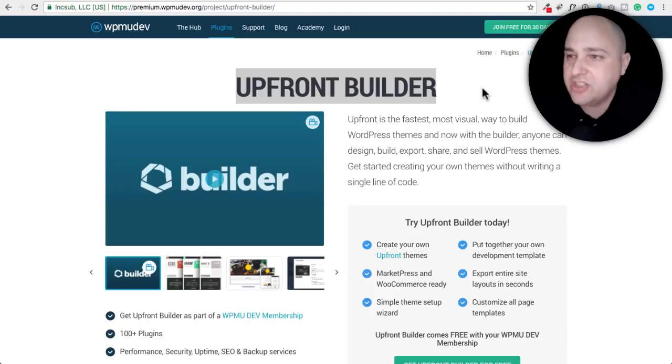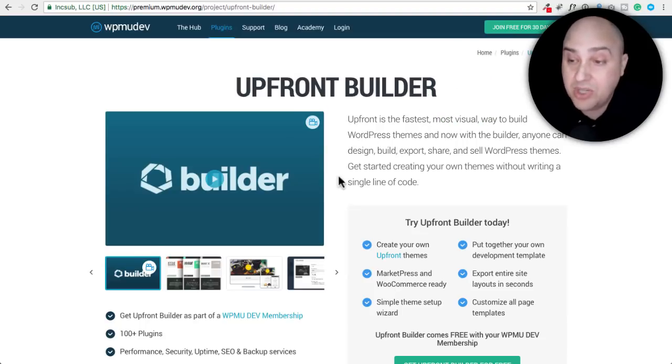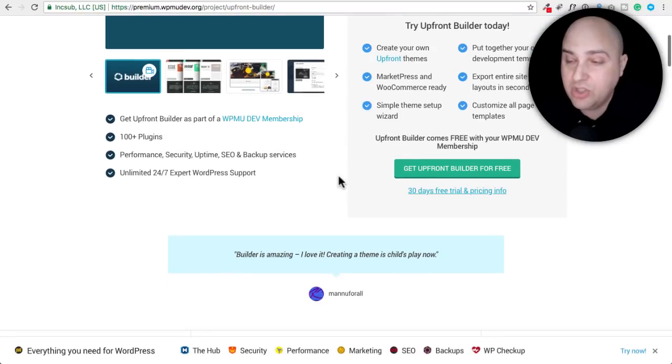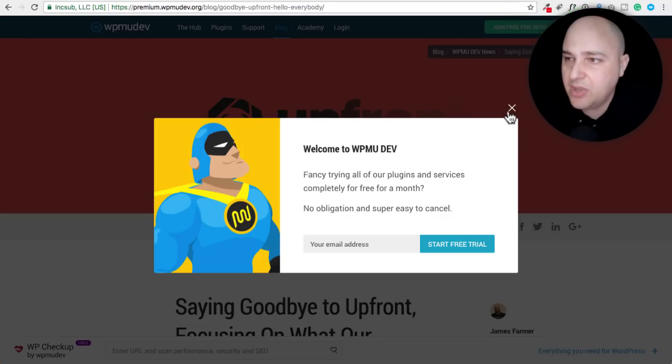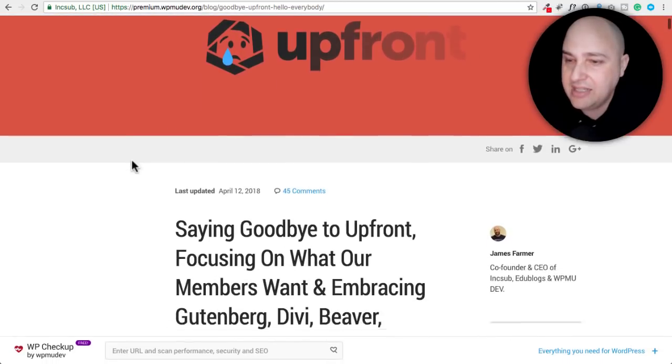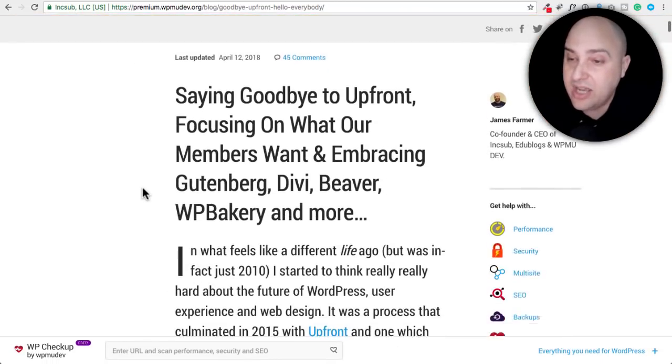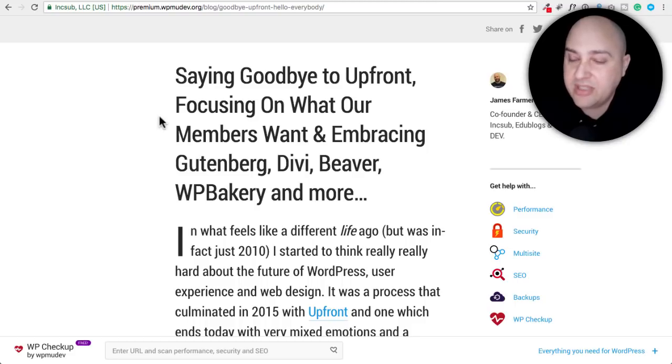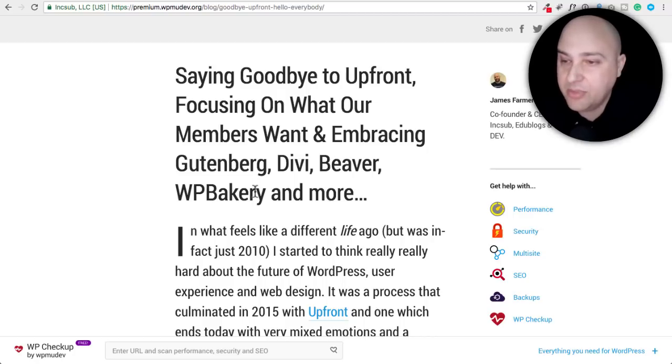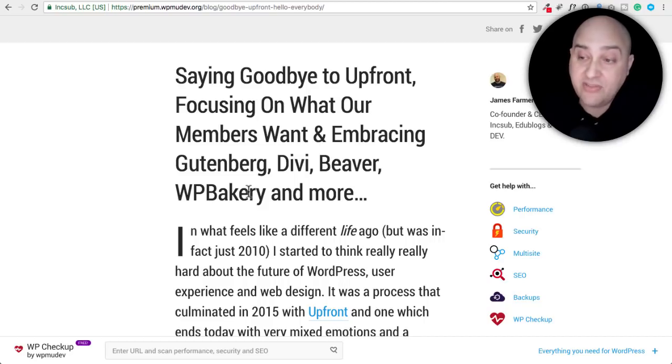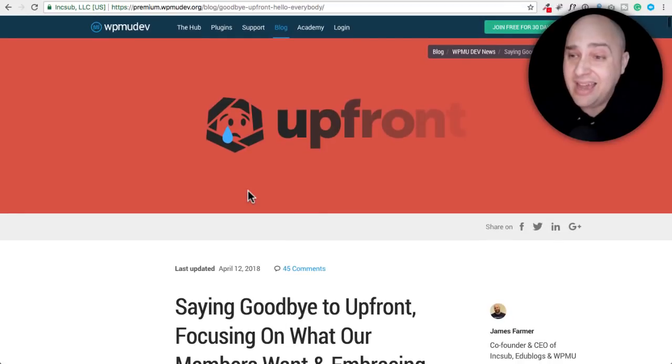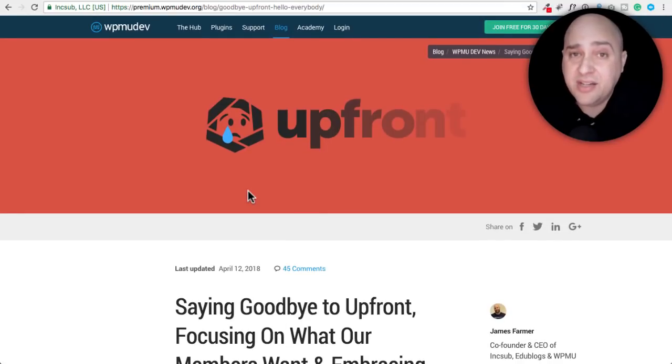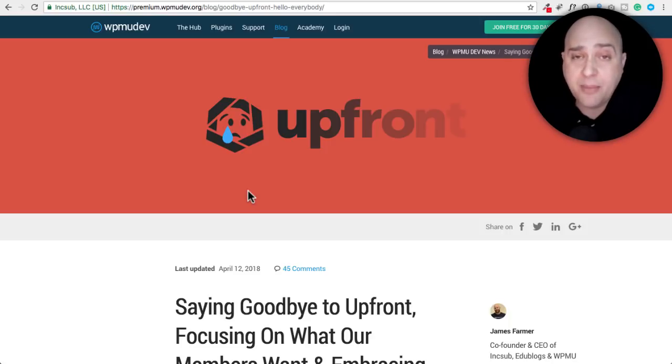So anyways, they made a page builder. They started making it in 2015. I was actually keeping an eye on it at the time because I thought it was pretty neat what they were doing. But if you go to their blog, you'll see this blog post right here. And this is dated the 12th, which is just yesterday, says saying goodbye to Upfront, focusing on what members want and embracing Gutenberg. They mention Divi, Beaver, WP Bakery. I'm surprised they don't put Elementor in there, which has 700,000 active installations.